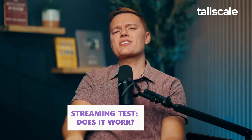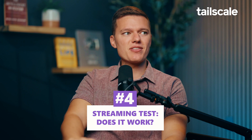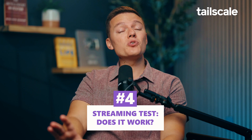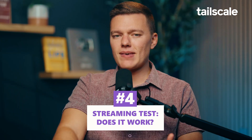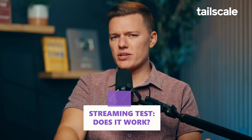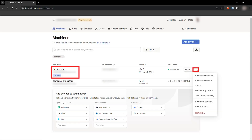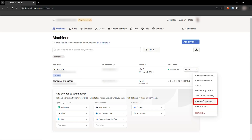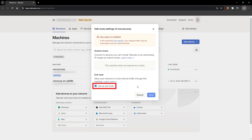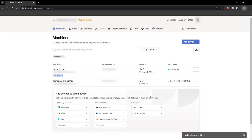Now that the VPN is working, let's see if it can actually handle something that we all do: streaming. I'm going to switch the exit node to my phone and try streaming Netflix on my PC. First, let's switch the exit node from my PC to my phone. I'll disconnect the PC's exit node and set the phone as the new exit node.